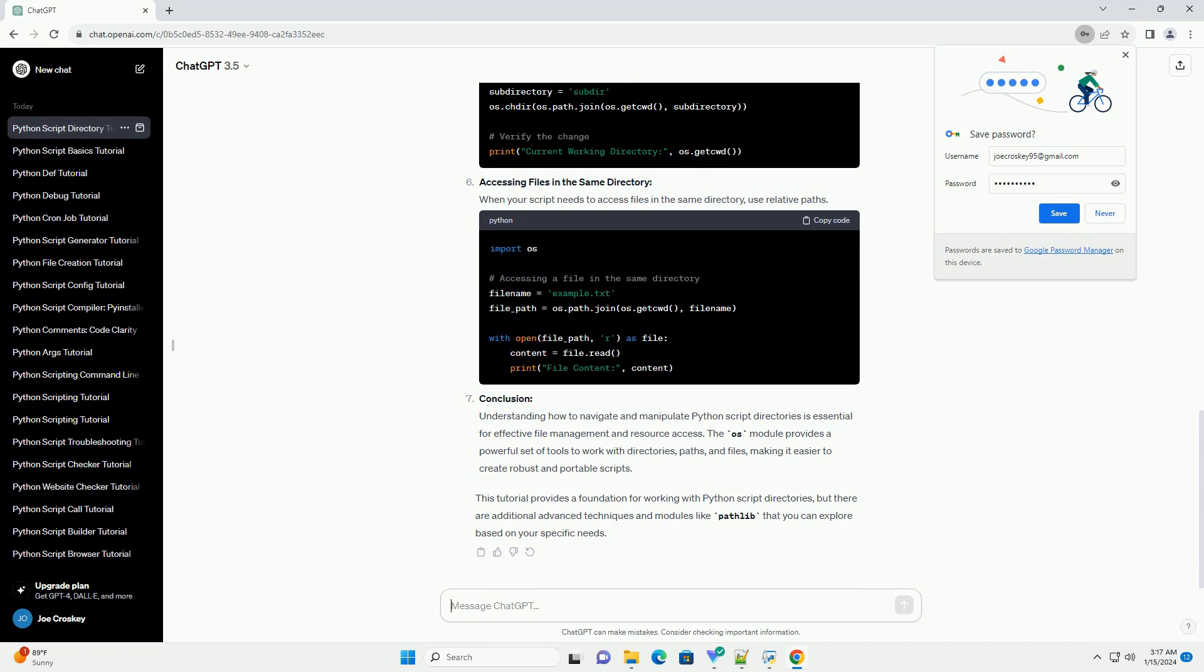Accessing Files in the Same Directory: When your script needs to access files in the same directory, use relative paths.